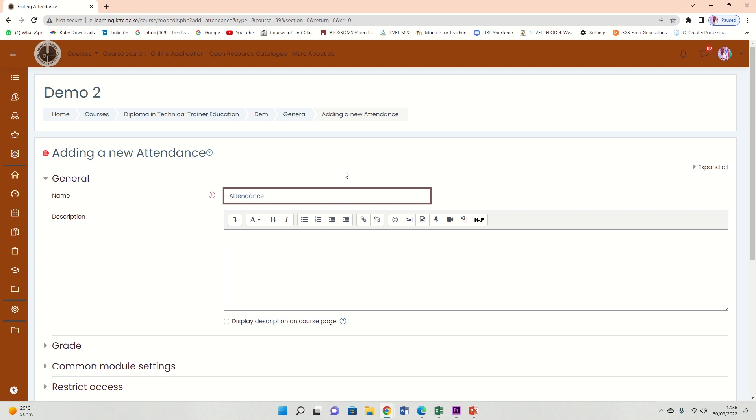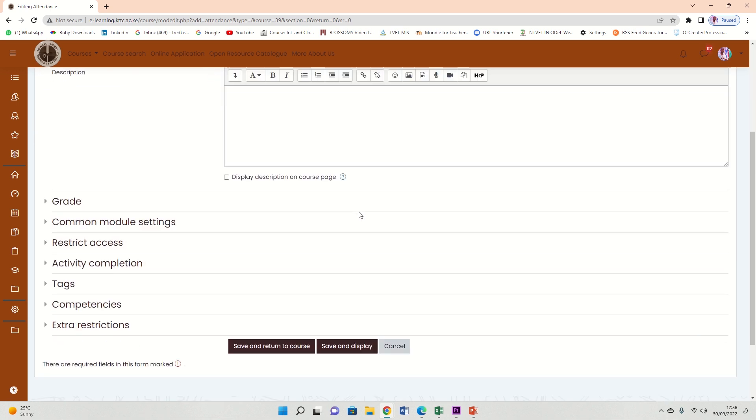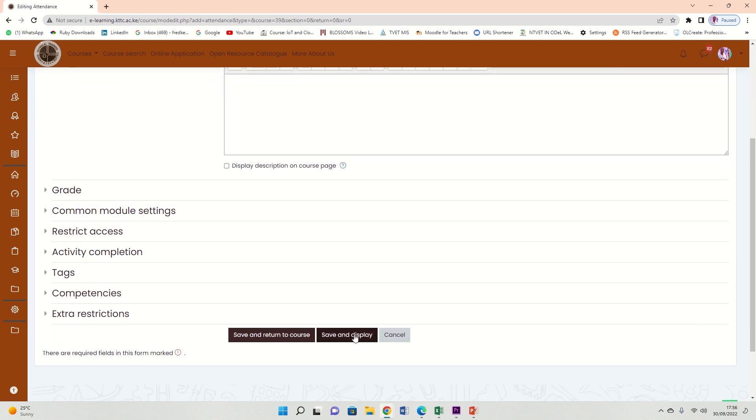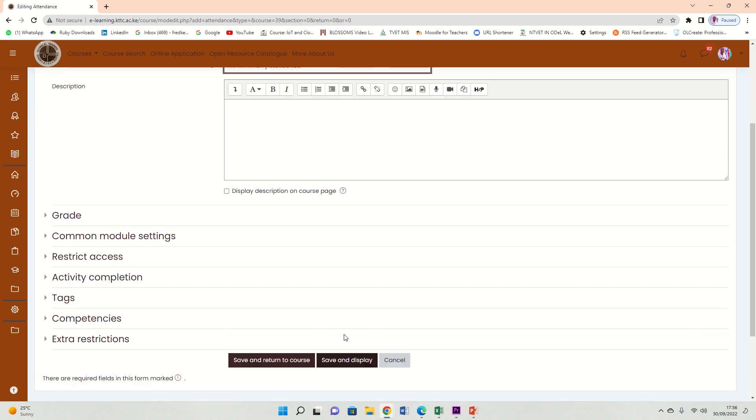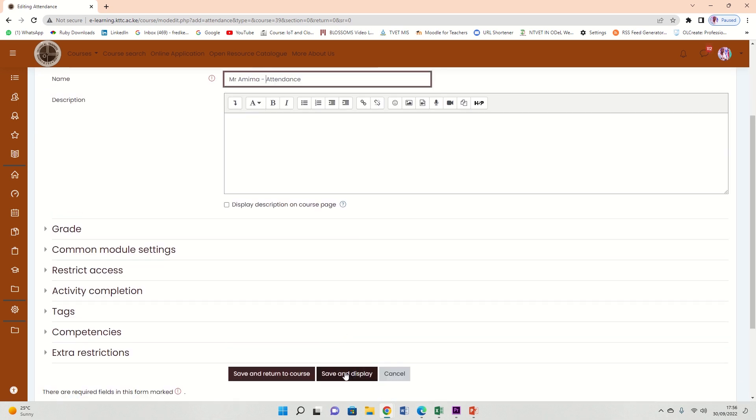Let me say I can say maybe Mr. Amima Attendance. Once you do that, scroll down, save and display.